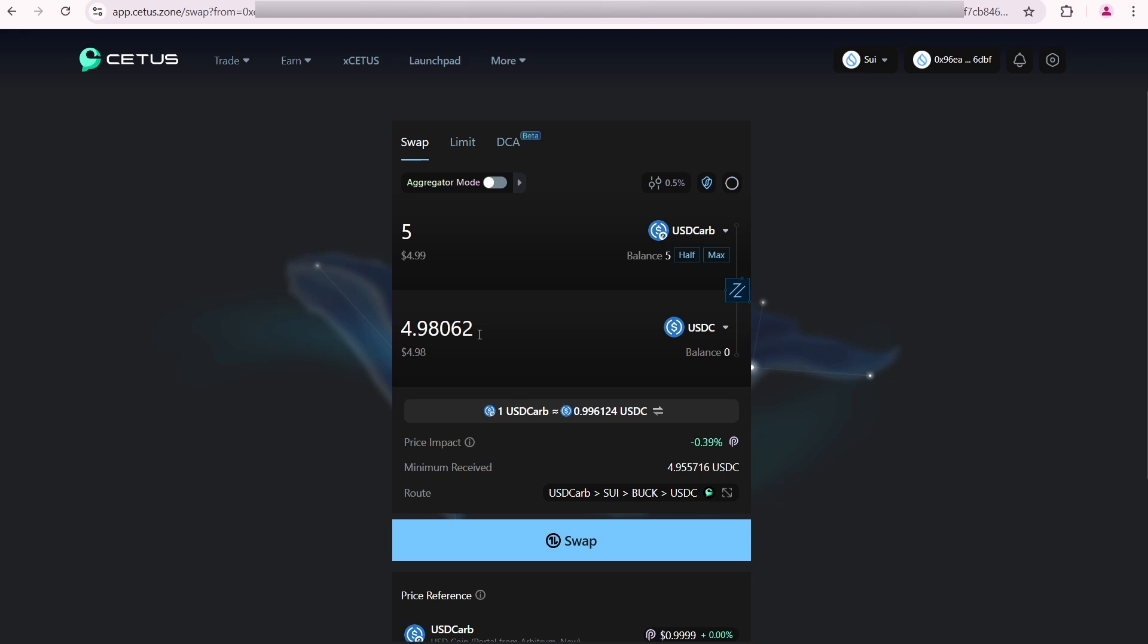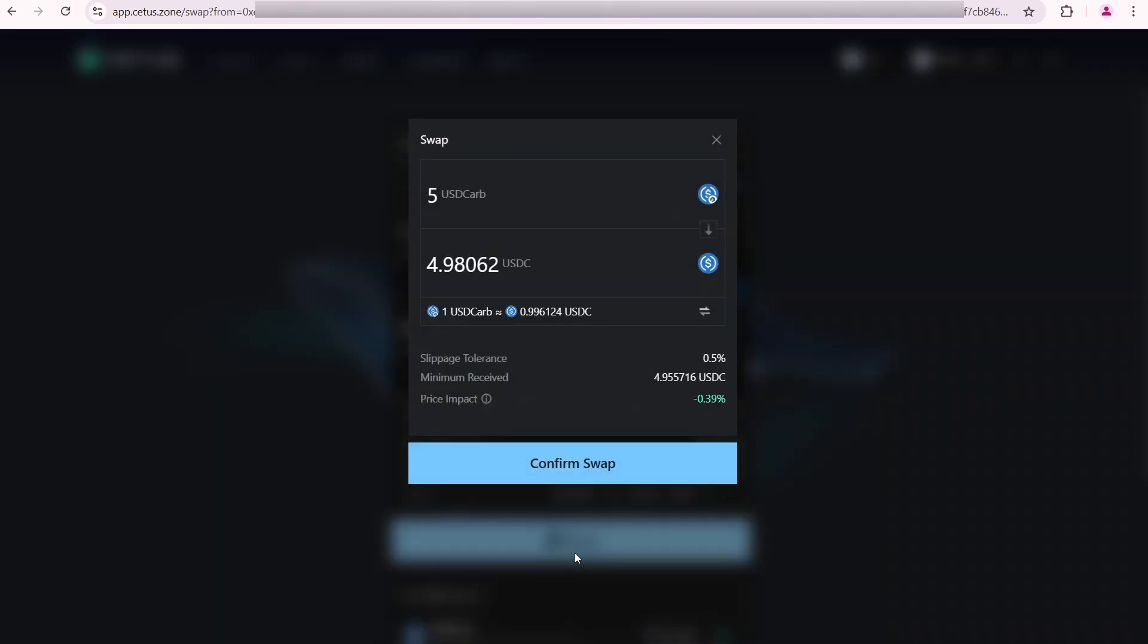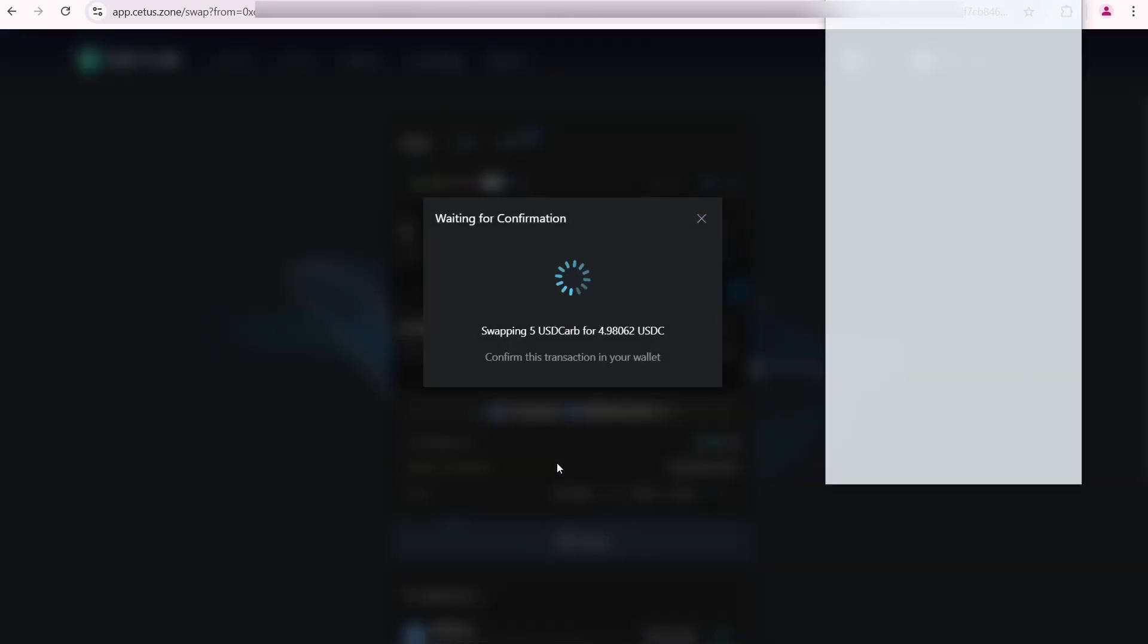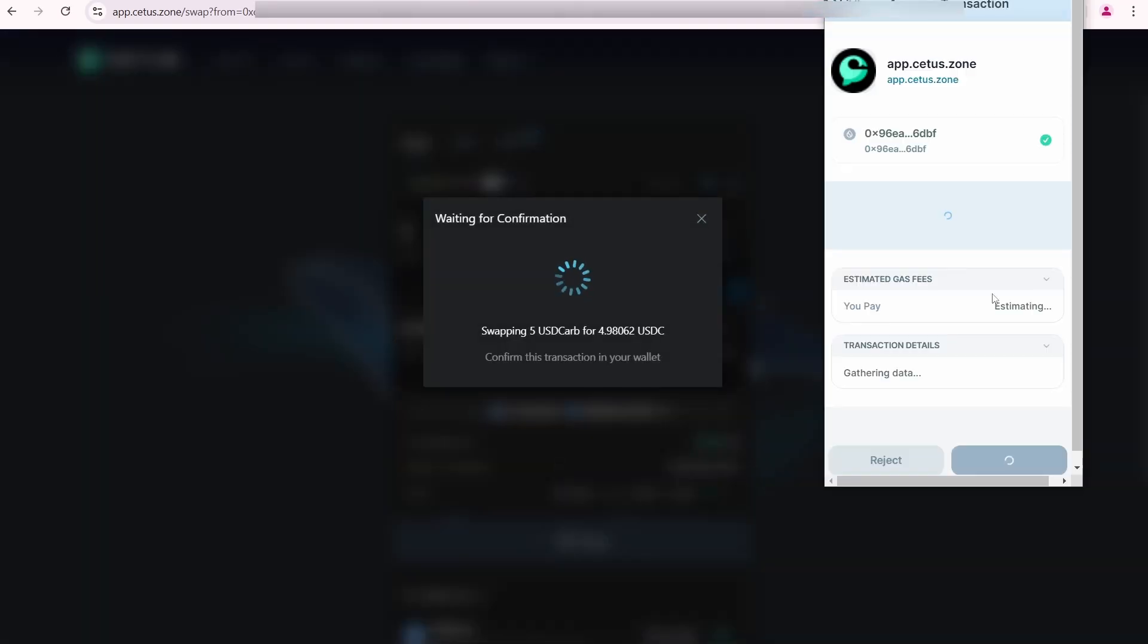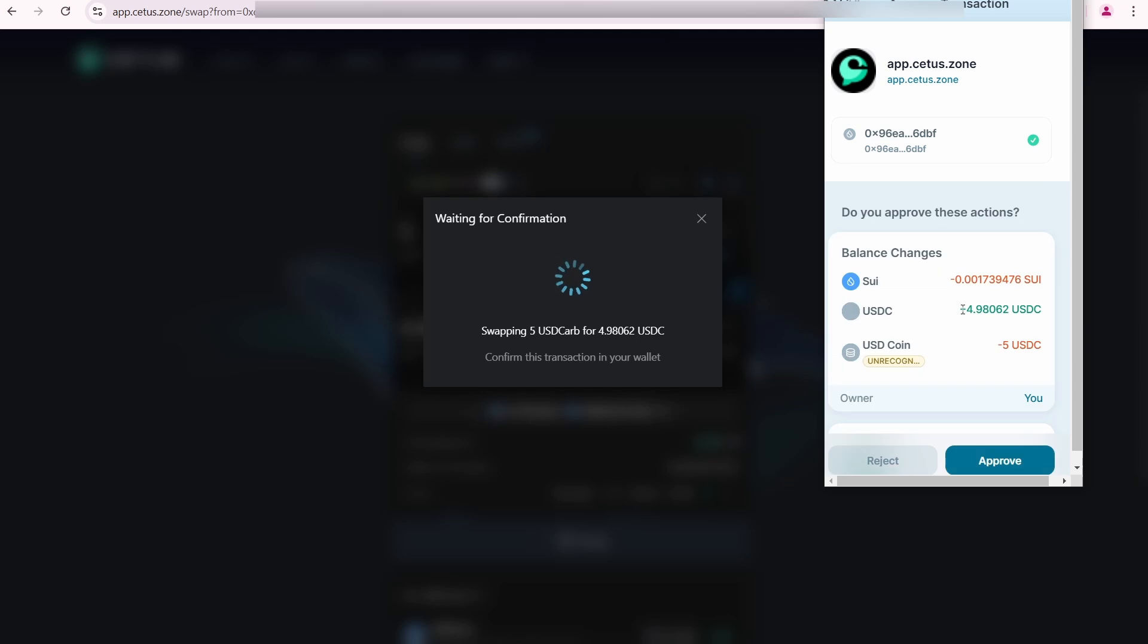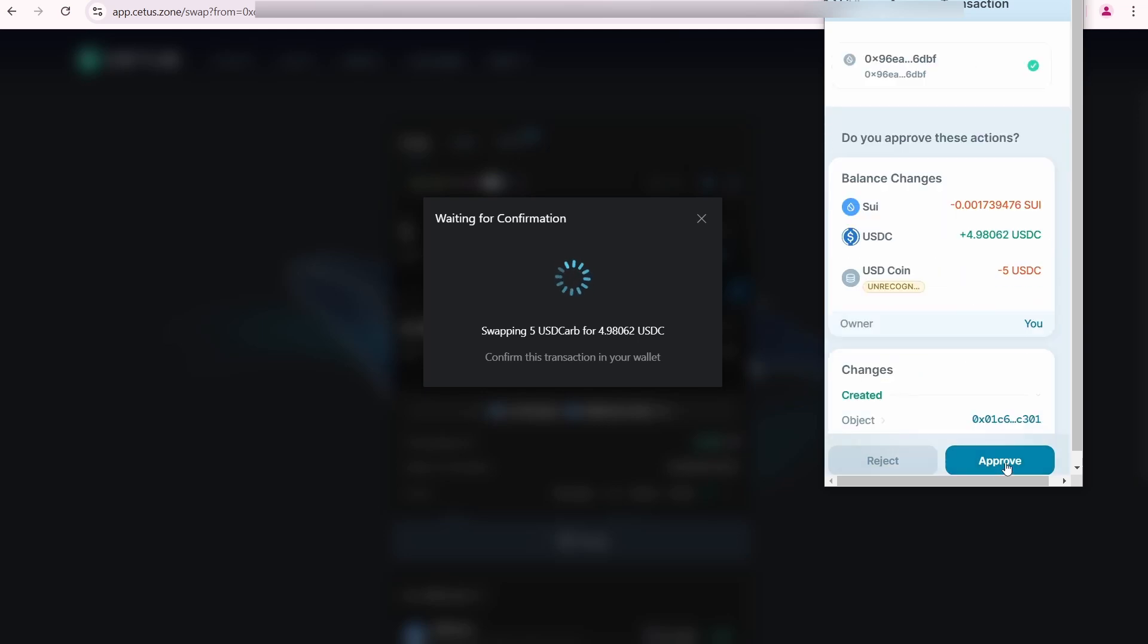I'm going to receive 4.98 native Sui USDC. So I click swap, confirm swap, and I need to approve the transaction. Transaction submitted, swap successful.